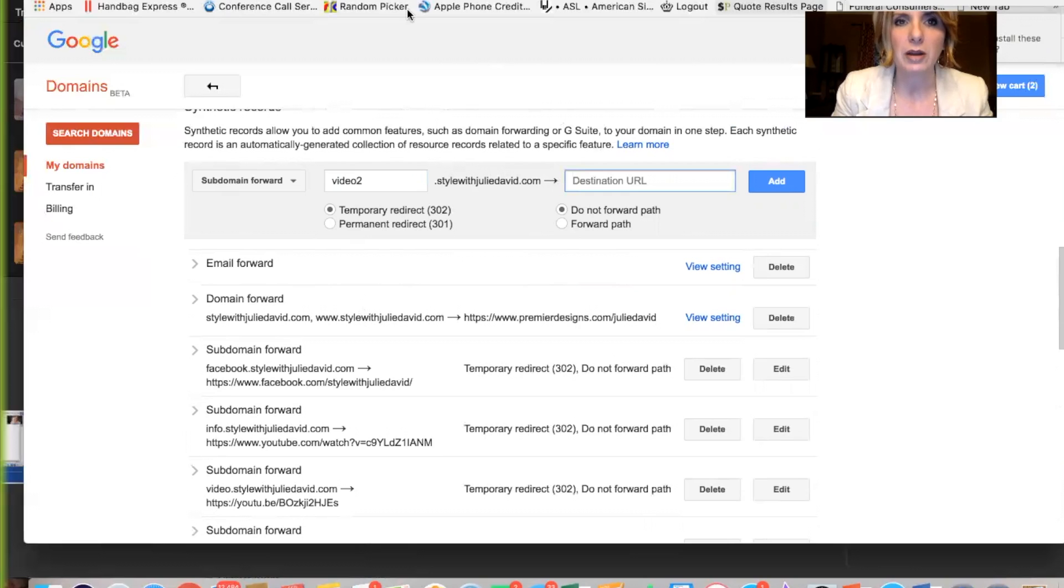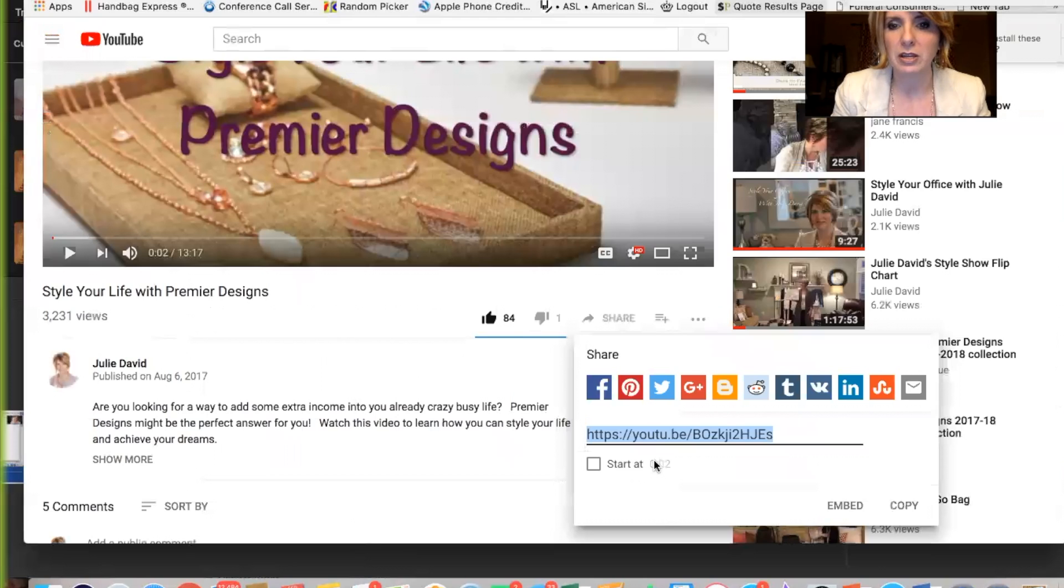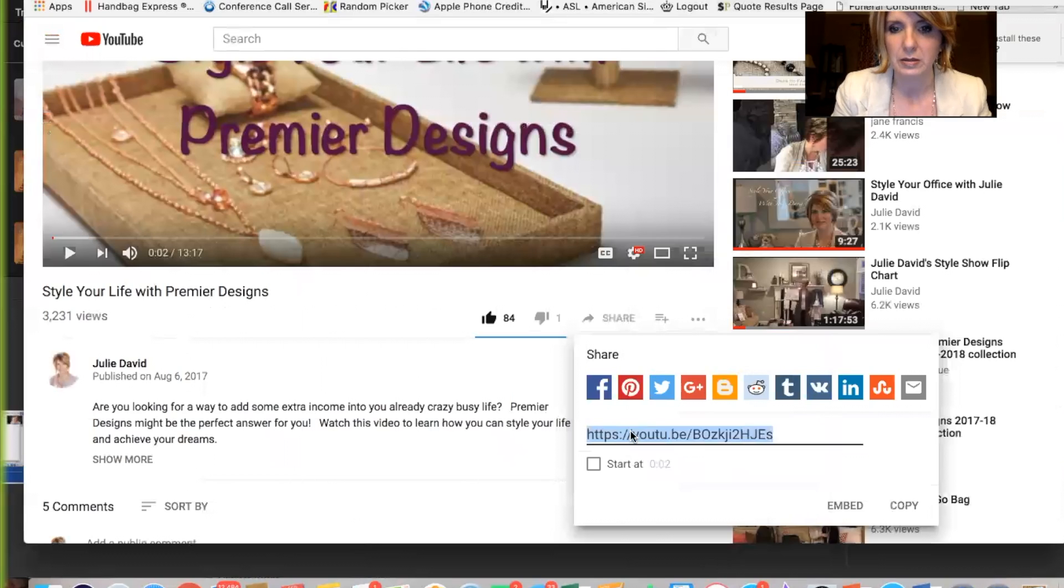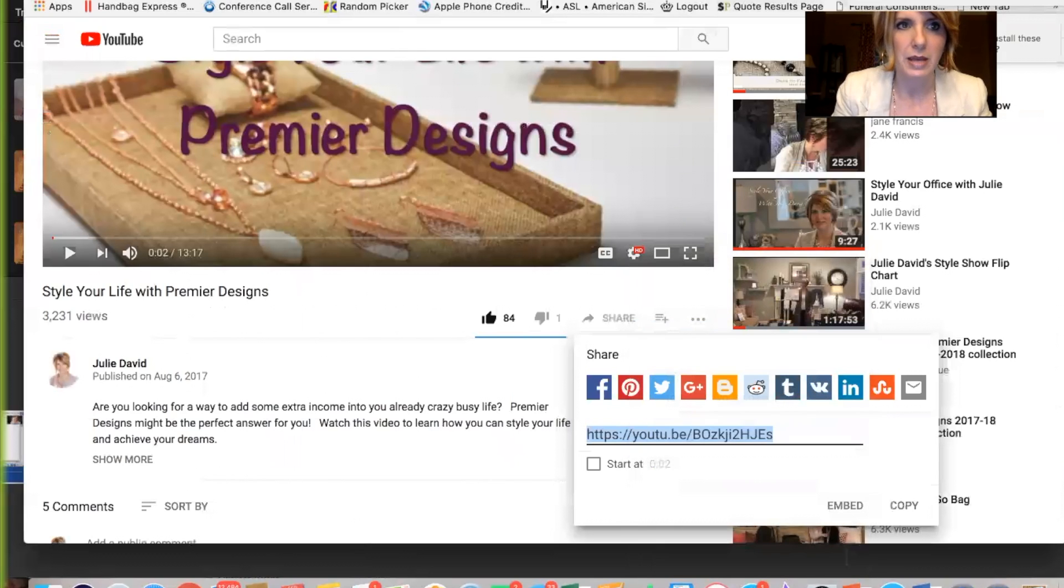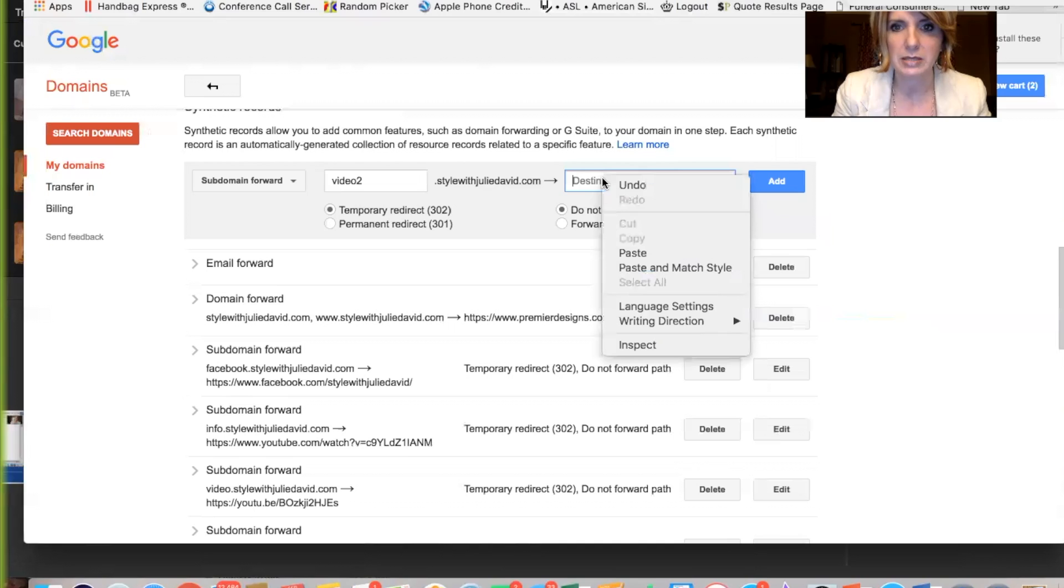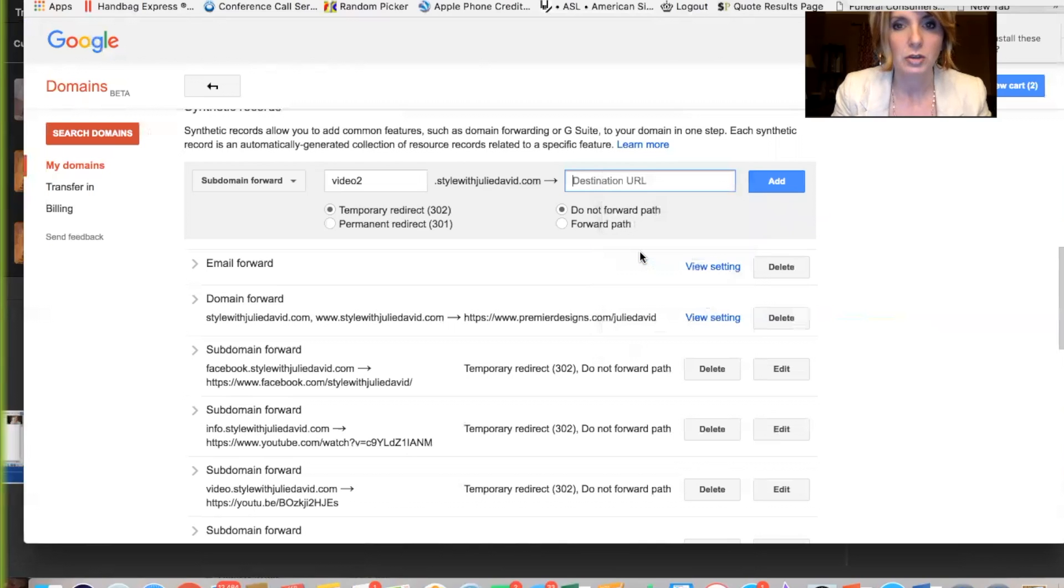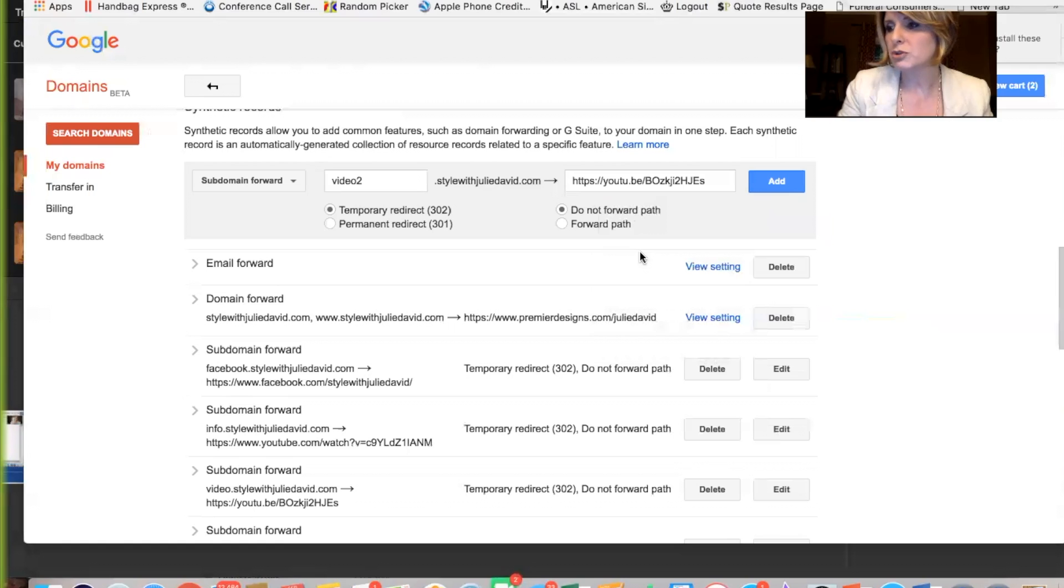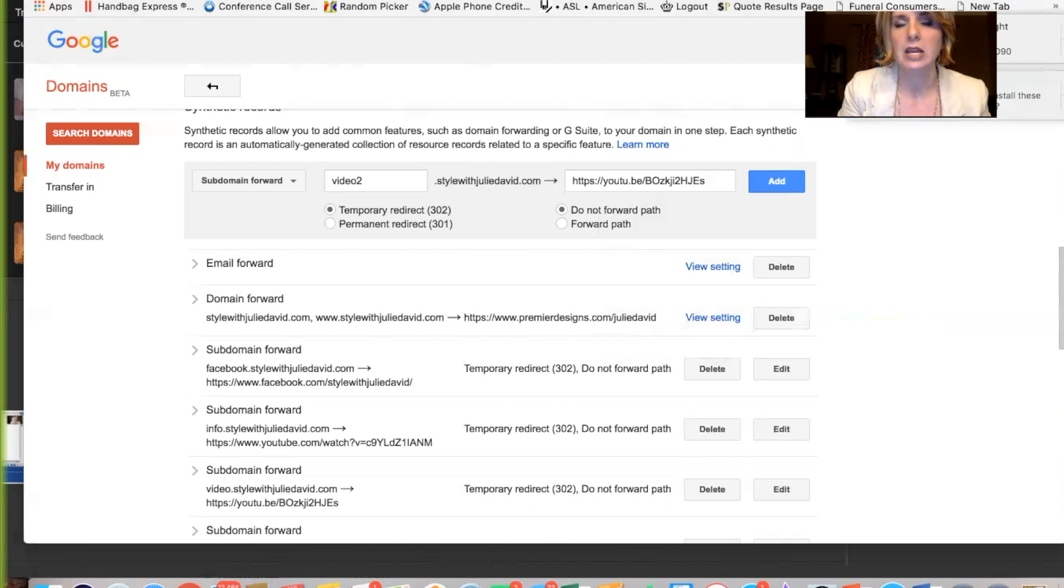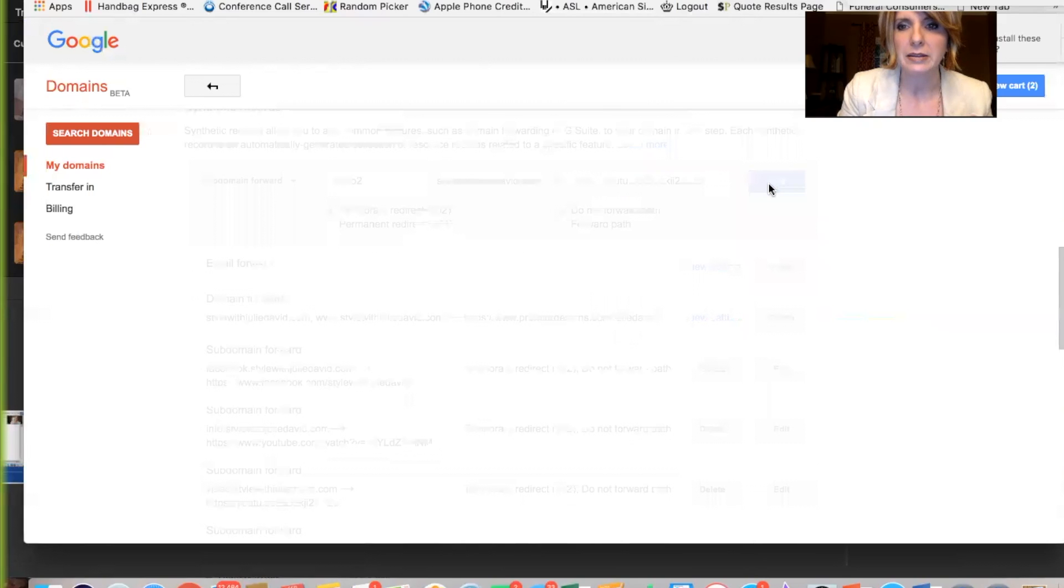.stylewithjuliedavid.com. Now, I need the URL. So I'm going to go up here to YouTube. And this is my opportunity video. You just hit share. It comes up. You copy and paste it. Right click, copy. Come back to Google domains and paste it. You're going to do that with any website that you want to forward to. Don't trust yourself that you would remember it. Copy it from the URL. And then we're just going to hit add.